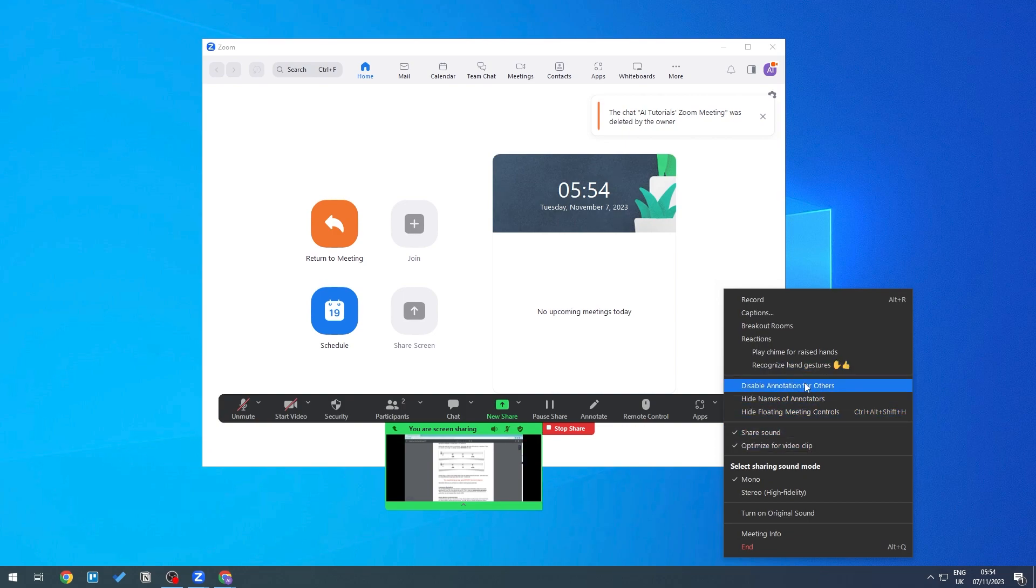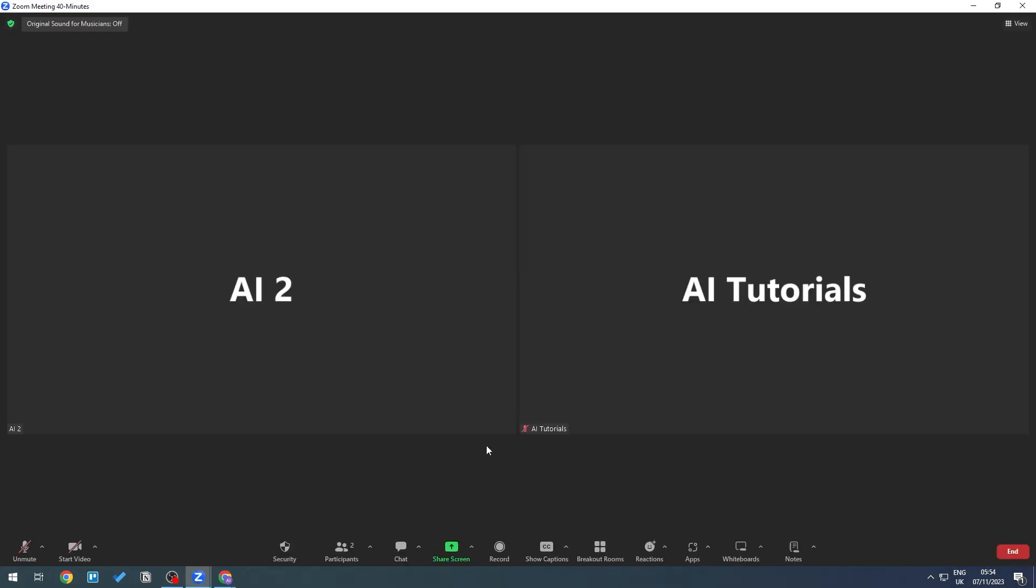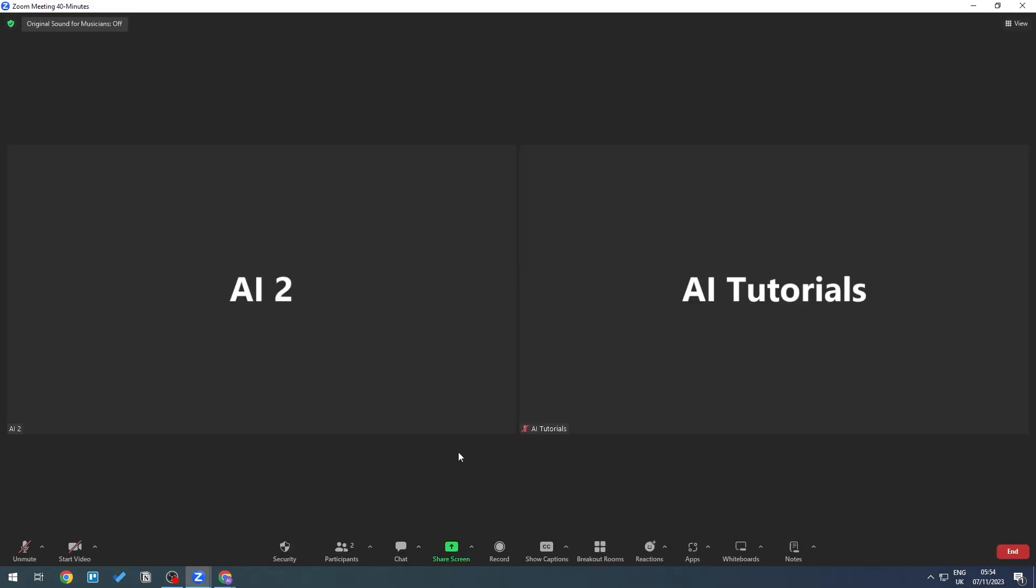it says Show Video Panel. So let me stop this share right here, and let's ask this participant to turn on their video. Let's right-click on them and